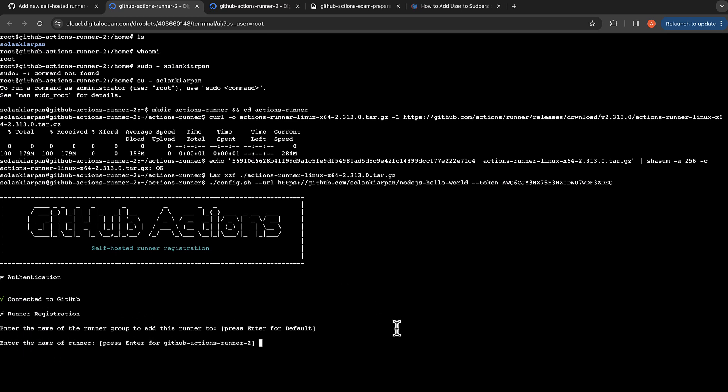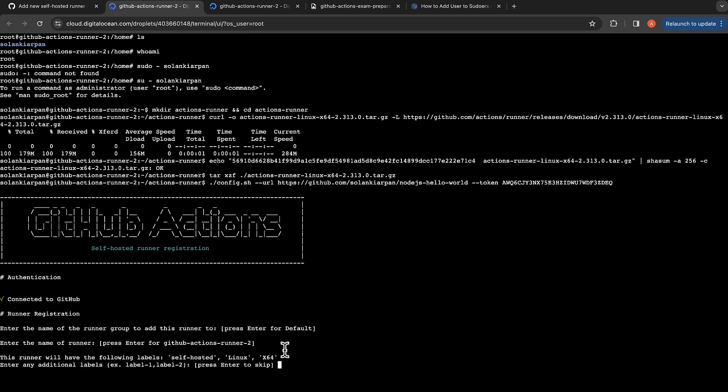Enter the name of the group and I'm going to leave it as default group. Enter the name of the runner and I'm going to leave it as GitHub Actions runner 2, or you can update and change the name. What are the labels you want? The runner will already have these three labels, but let's say I want another label called certification.